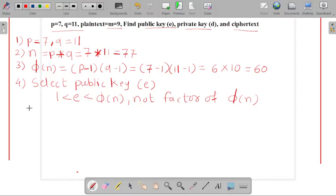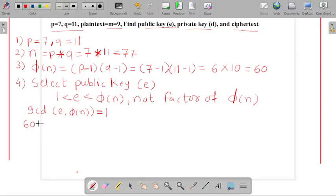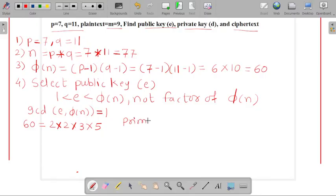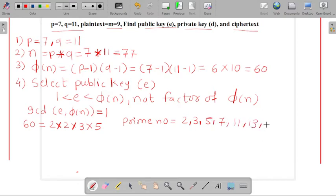The value of GCD(e, φ(n)) must equal 1. When considering the number 60, its factors are 2 × 2 × 3 × 5. And the prime numbers are 2, 3, 5, 7, 11, 13, and so on.